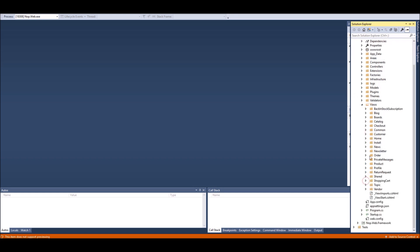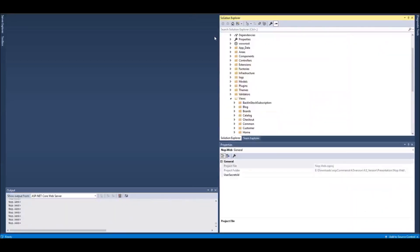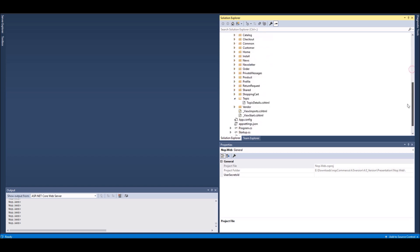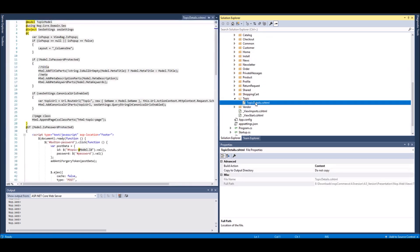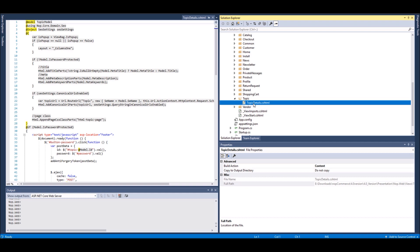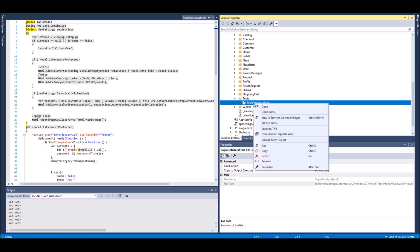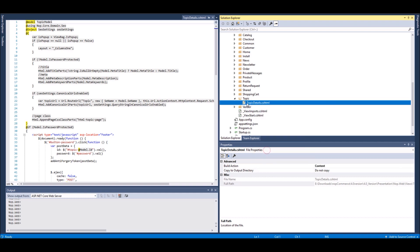Right here you'll see a folder called Topic. I will stop my site for now. Within the Topic folder you'll see a topic detail page, and by default this page is being used by nopCommerce. So all you have to do is - again, you don't need the full source code version, you can use the web version for this change as well - I'm going to simply copy this.